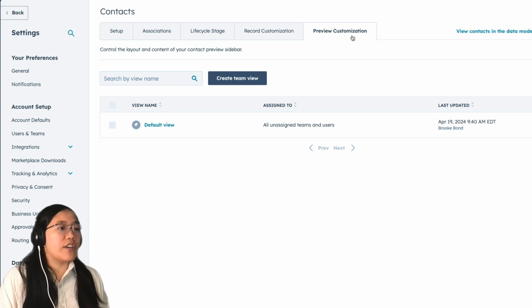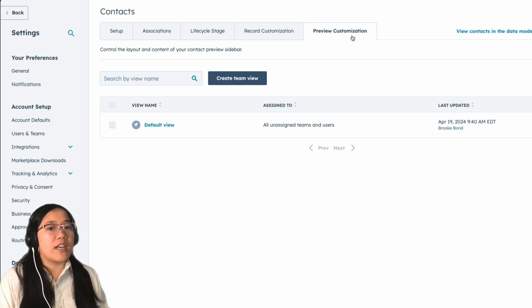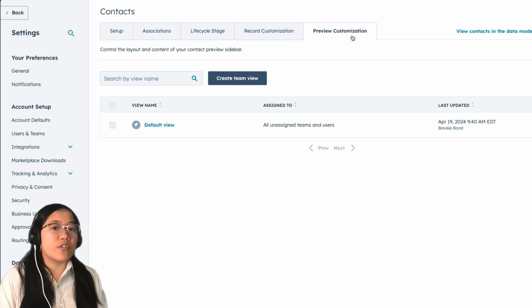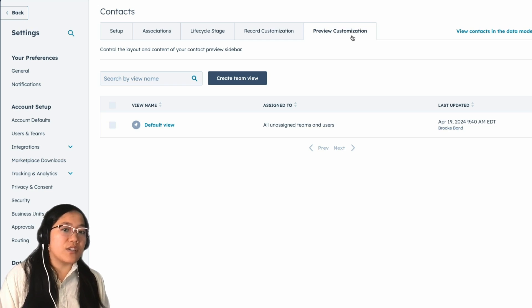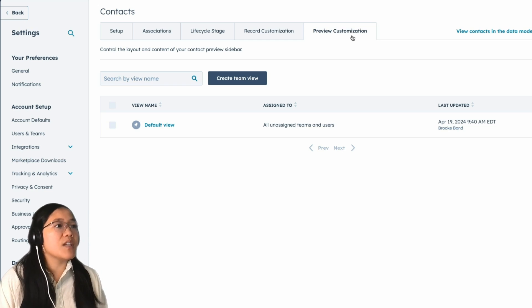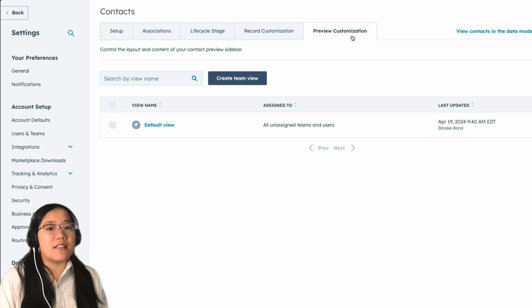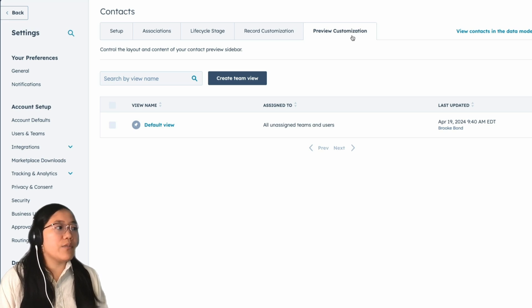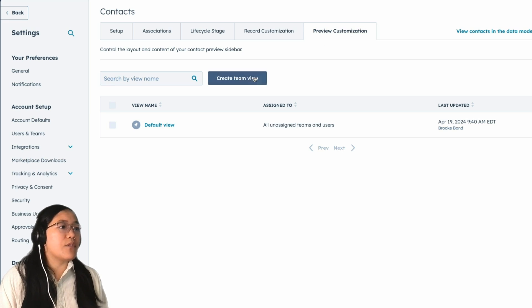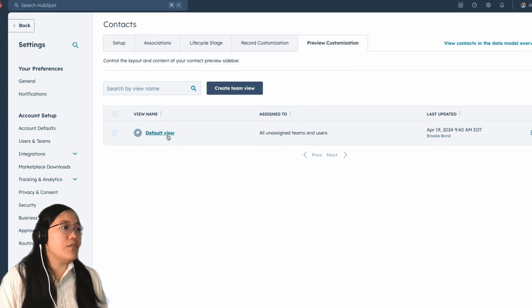Here you can create different team views. So if you want it to be different for your marketing, sales, and service teams, you can create different team views. And you can also update the default view for everyone. So I'm going to go ahead and click on the default view.